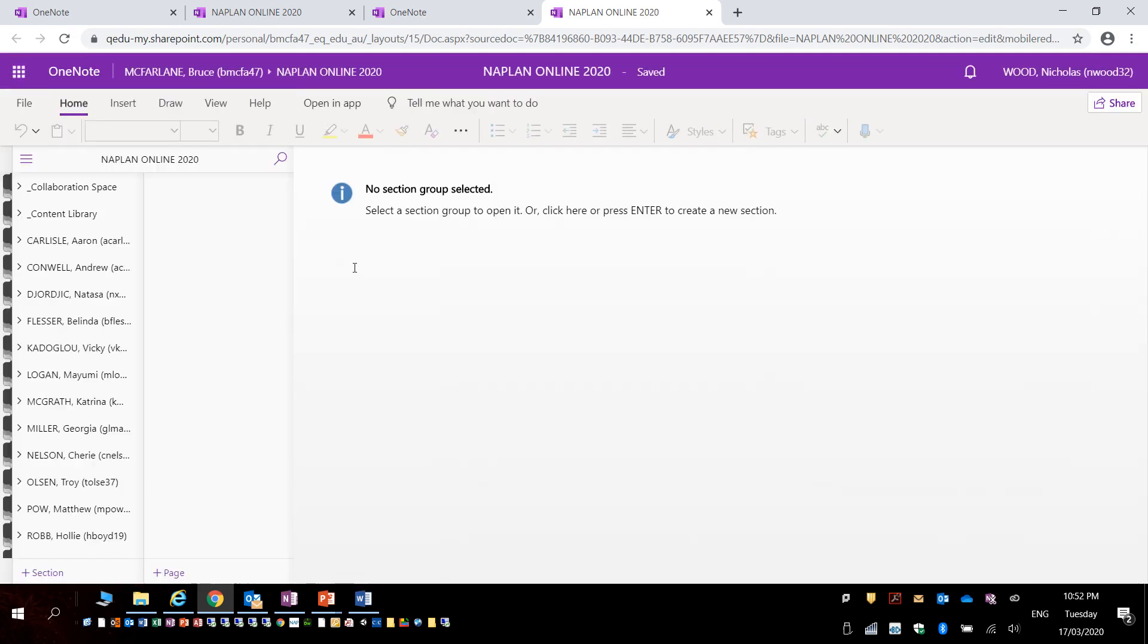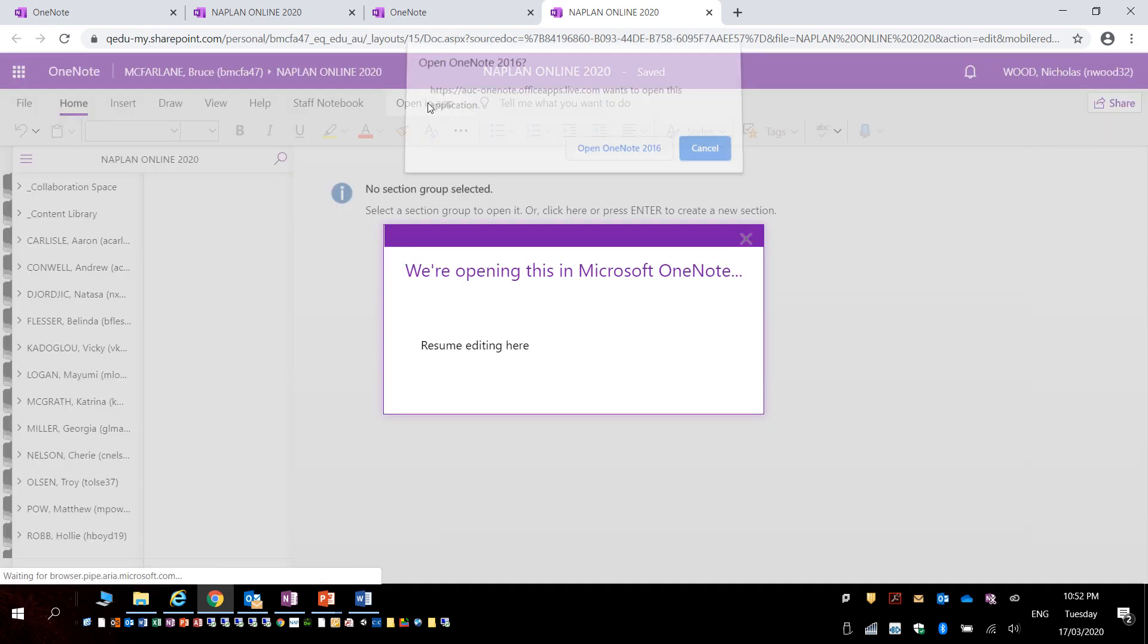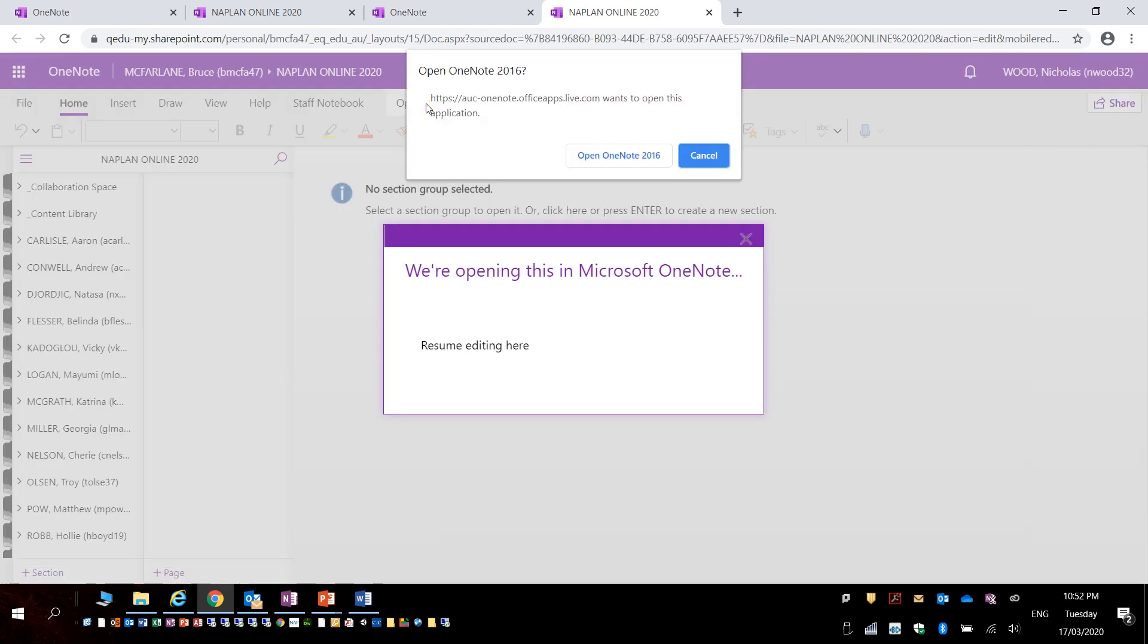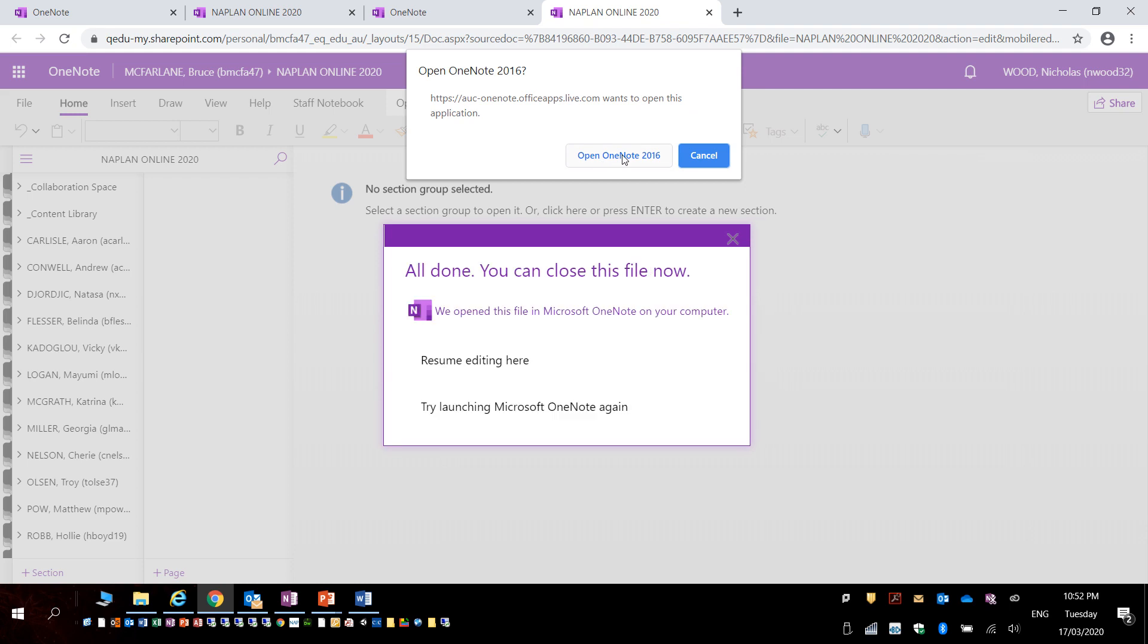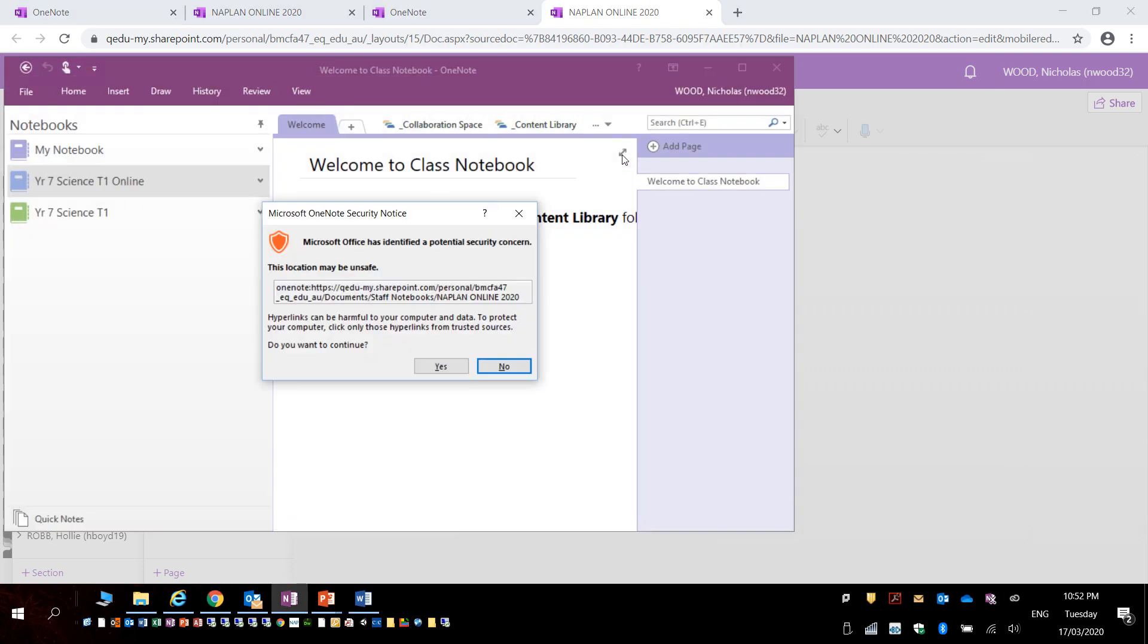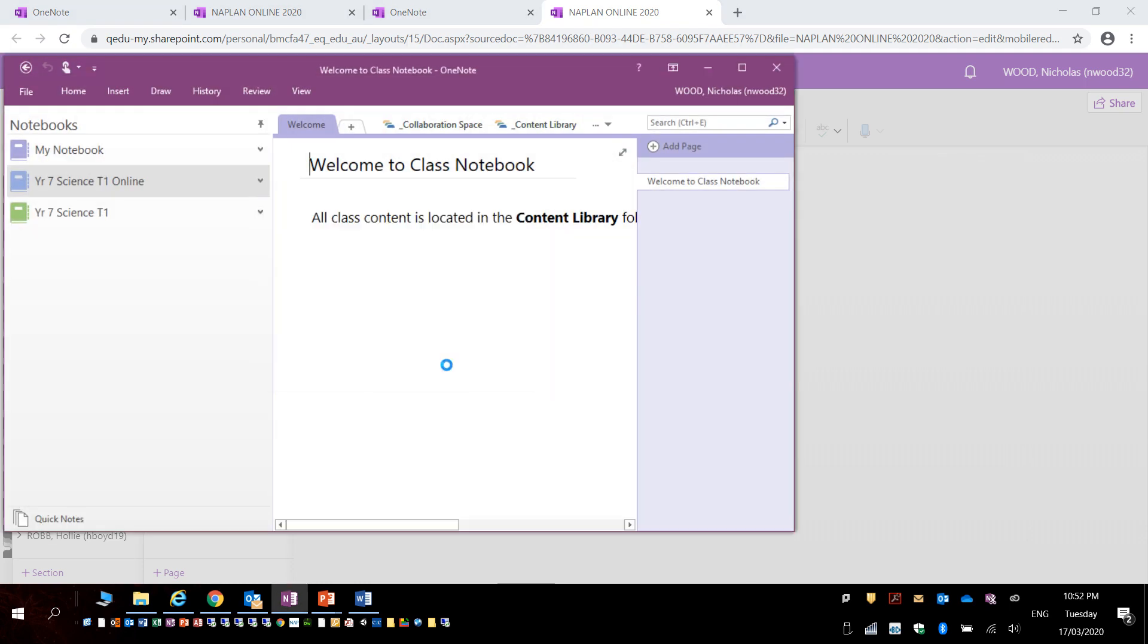If I want to sync it with my OneNote that's on the computer, up here I click on 'Open in App', and it'll ask me to open it in the OneNote that I have, which is 2016. I click open and click yes.